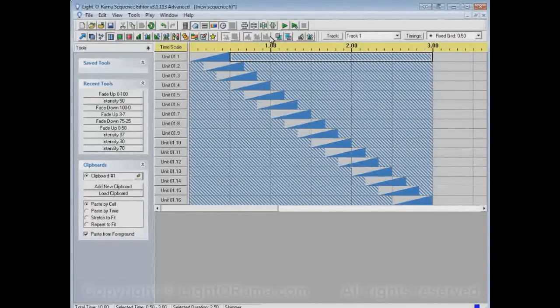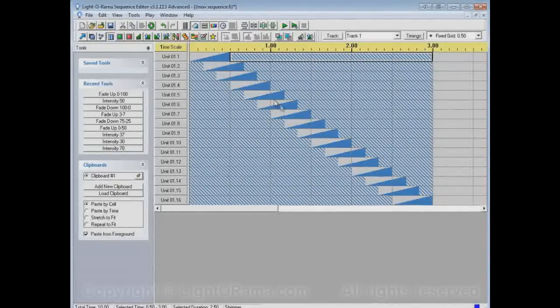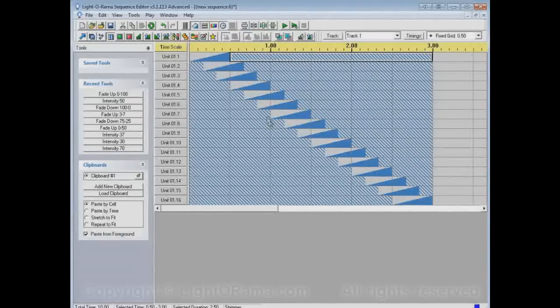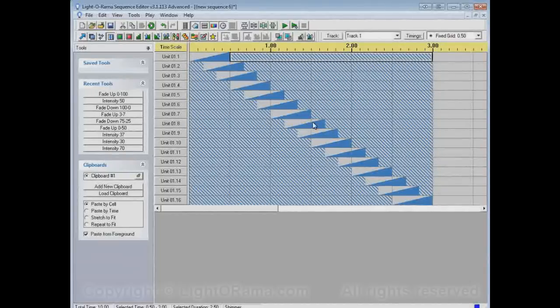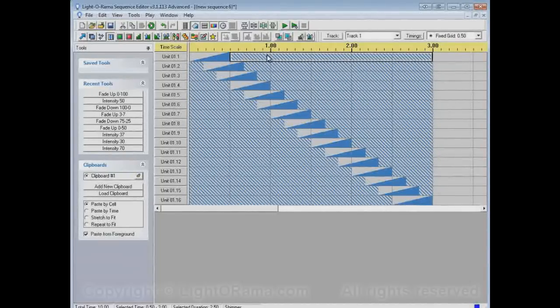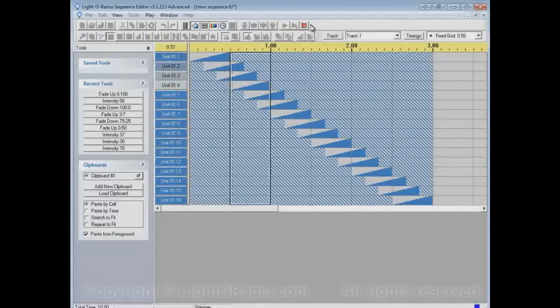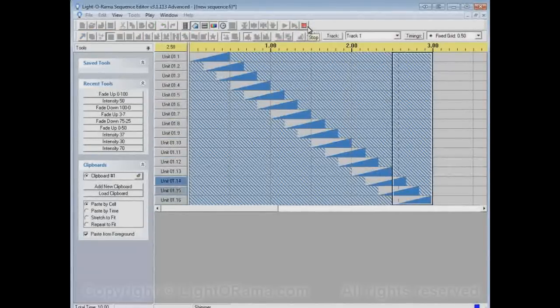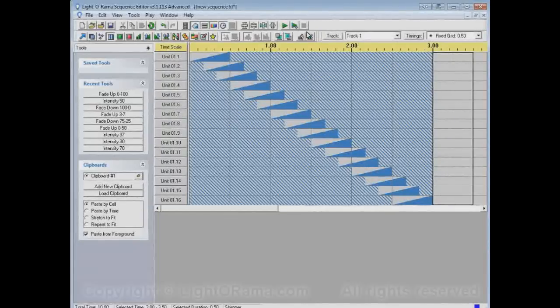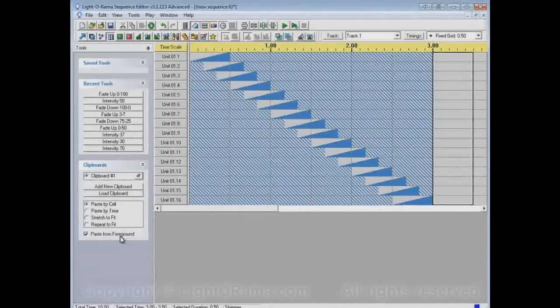So, now let's play this and we'll see all of these will fade up in a chase. But whenever they're not fading up, they'll always be shimmering. So let's watch the channel buttons as we play. So there you go. That's chase with paste from foreground enabled.